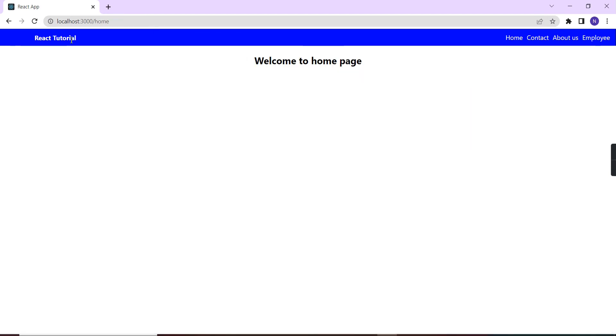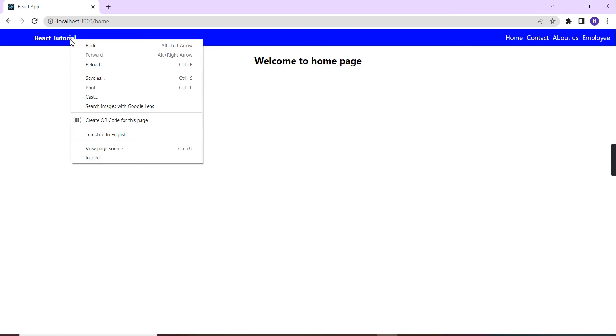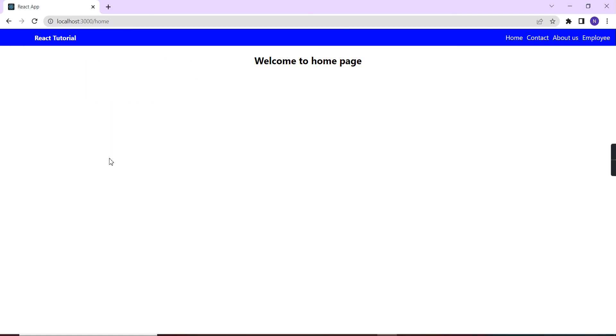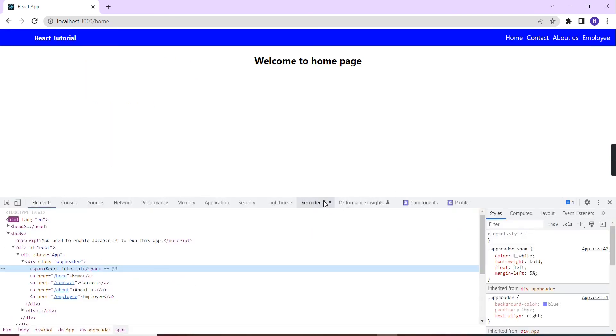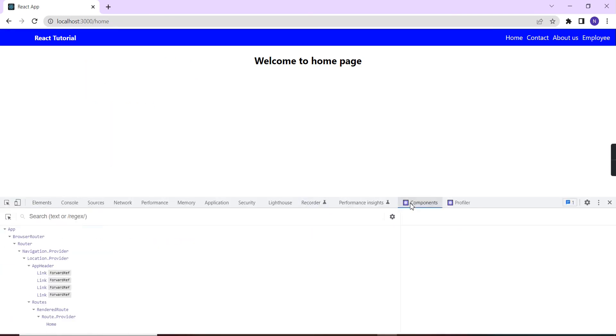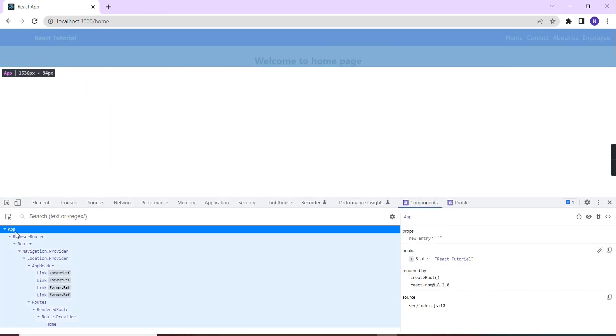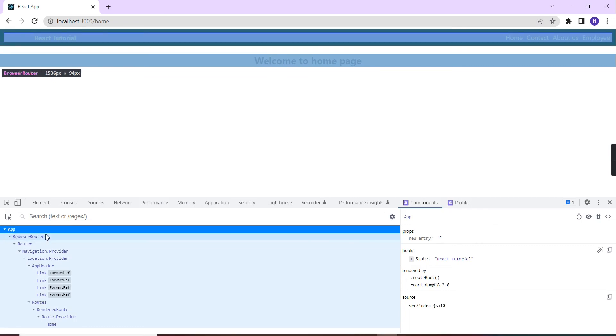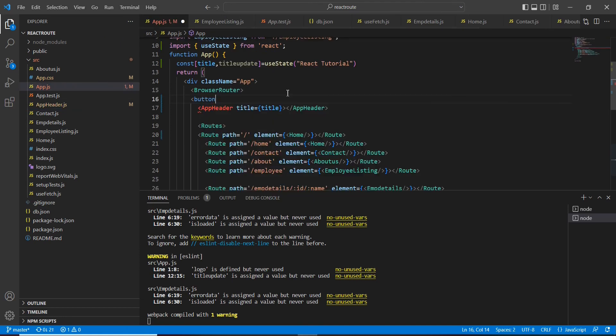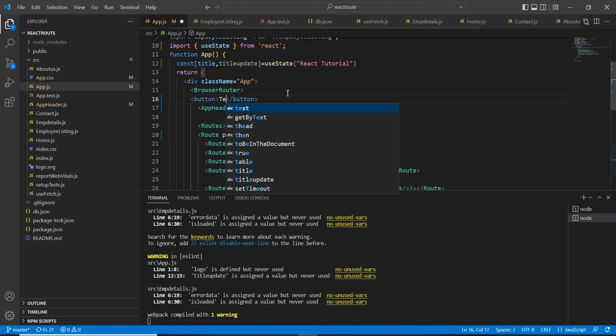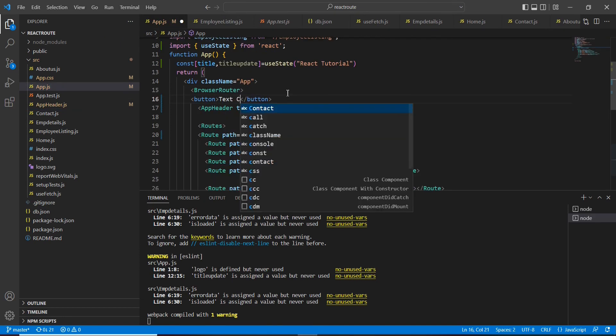The similar way we can check if there is any data change also. Let me show you. I'm going to select the app component. This is our base component. Here we have this state: React Tutorial. Now what I'm going to do, let me include one button and the text is Test Change. Here I am going to write one event onclick title change.